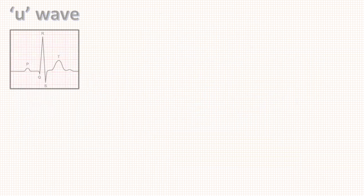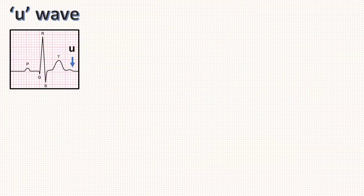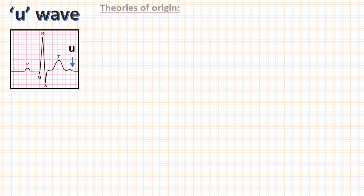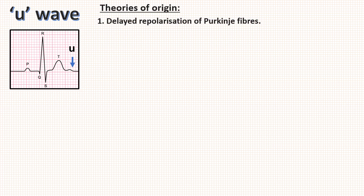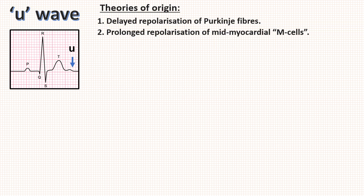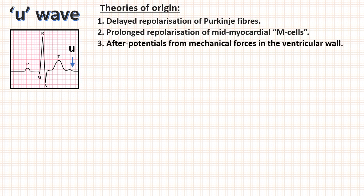I would love to tell you a few points about U waves. It is a small positive wave after T wave. Its origin is unknown but there are some theories. First, it is thought to be due to delayed repolarization of Purkinje fibers. Second, it may be due to prolonged repolarization of mid-myocardial M cells. And third, it may be due to after-potentials resulting from mechanical forces in the ventricular wall.